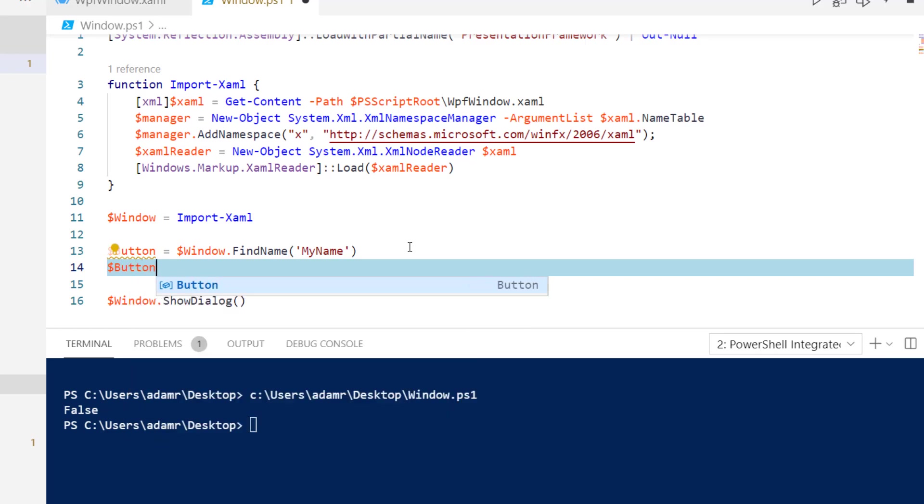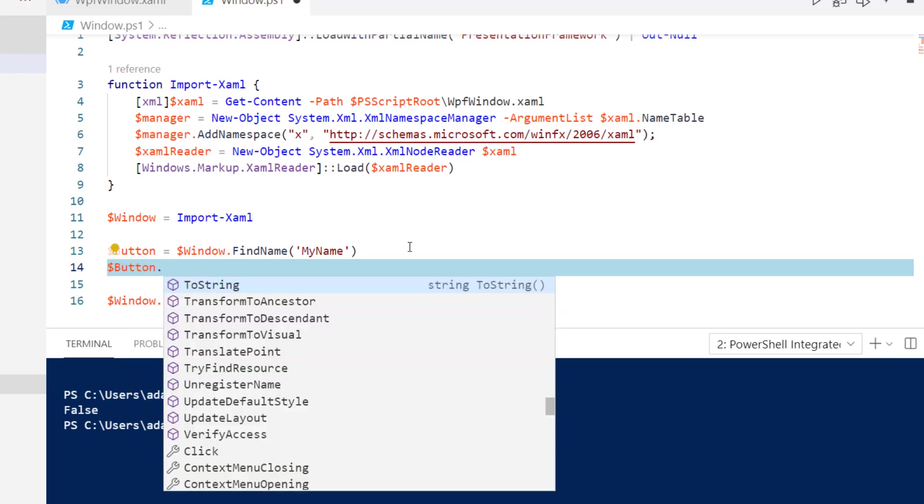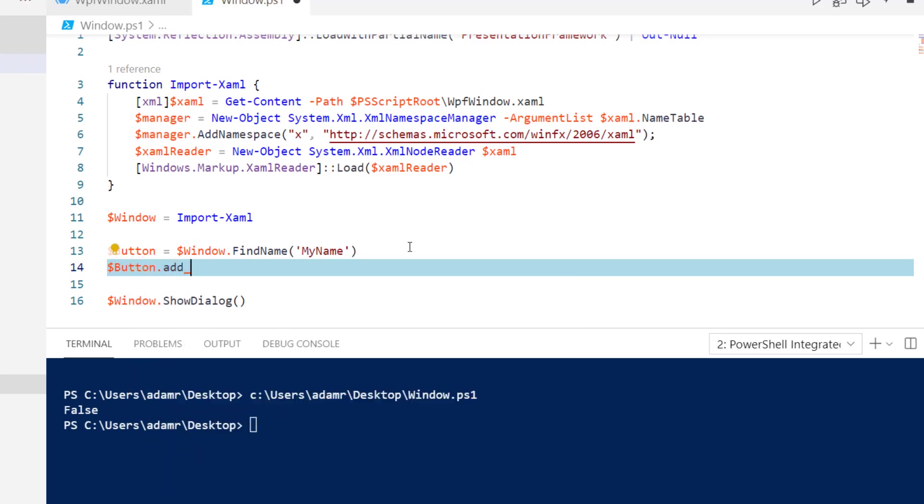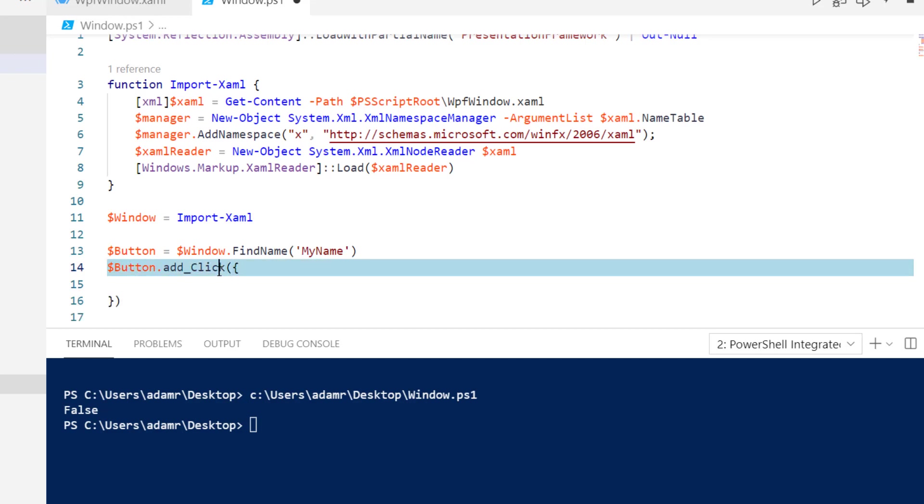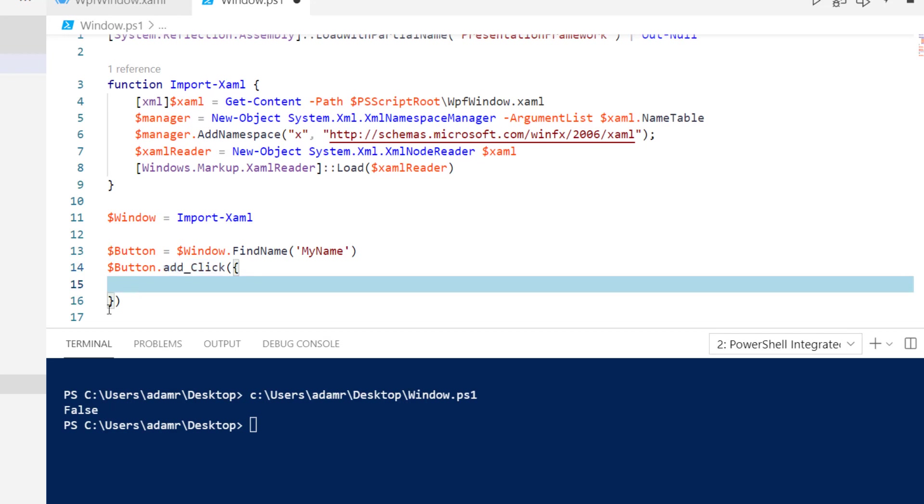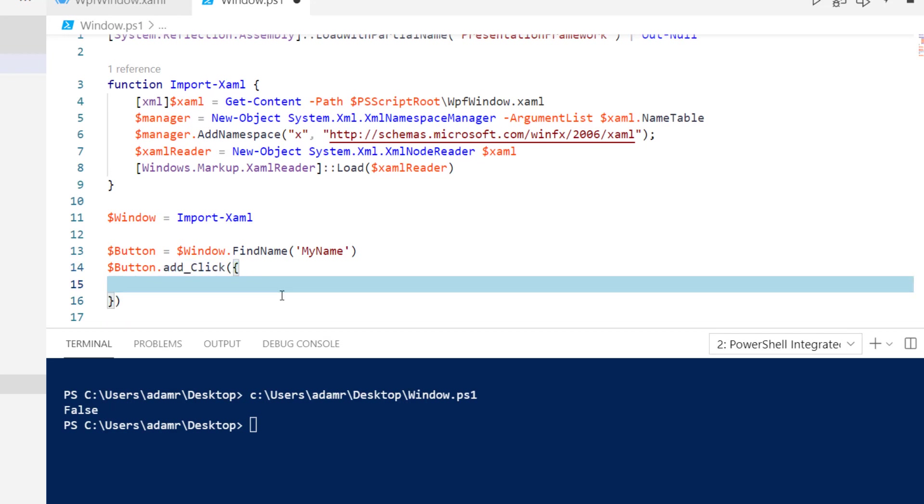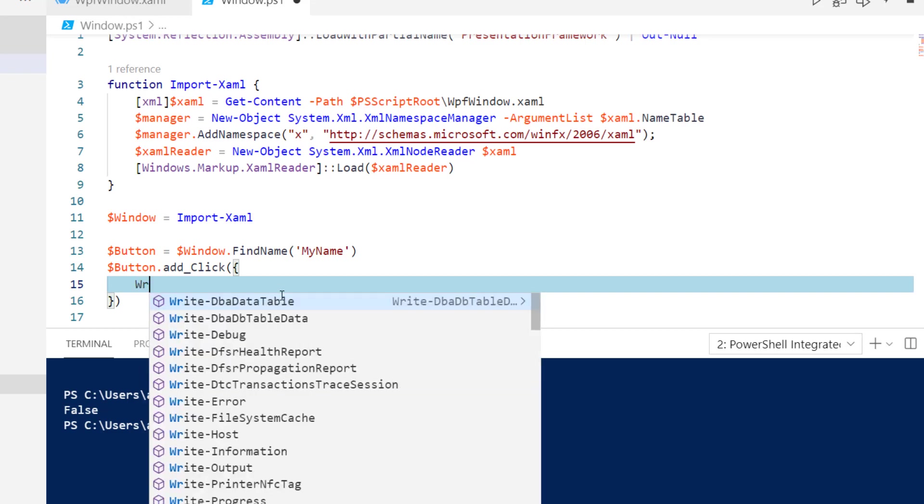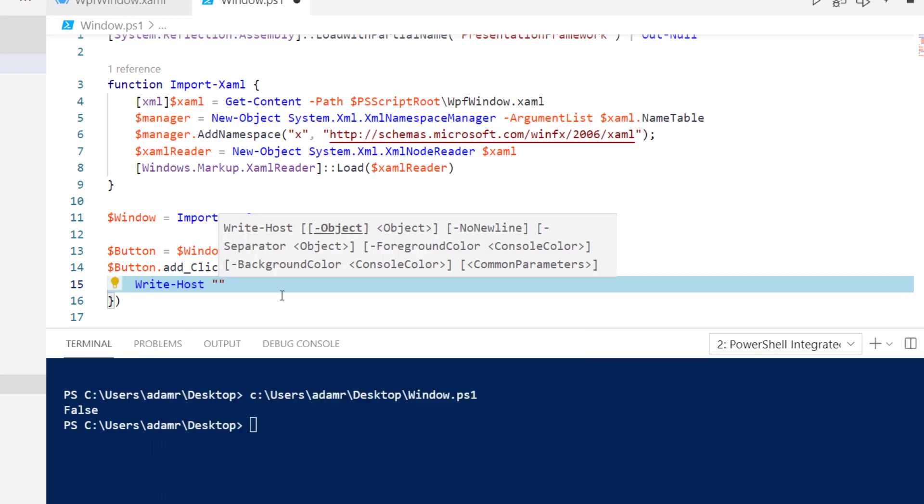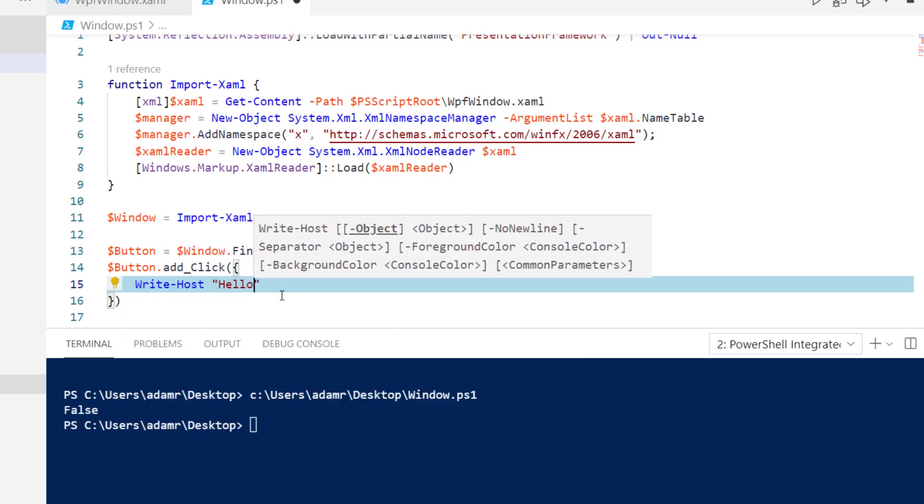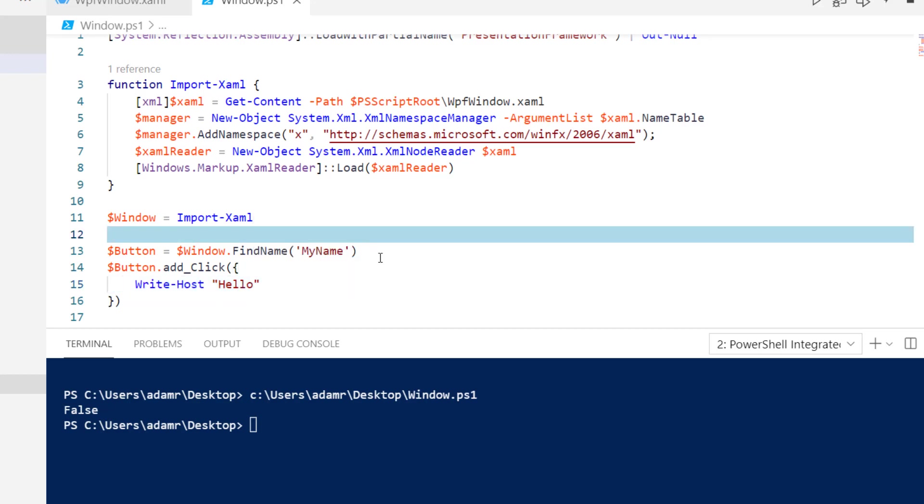I can say button.add, and I'm going to add a click handler. The syntax here is that I'm adding an event handler to the click event, and I'm putting a script block into that add event method. From there, I can call some PowerShell scripts. I'm just going to call write host and say hello whenever this button is clicked.